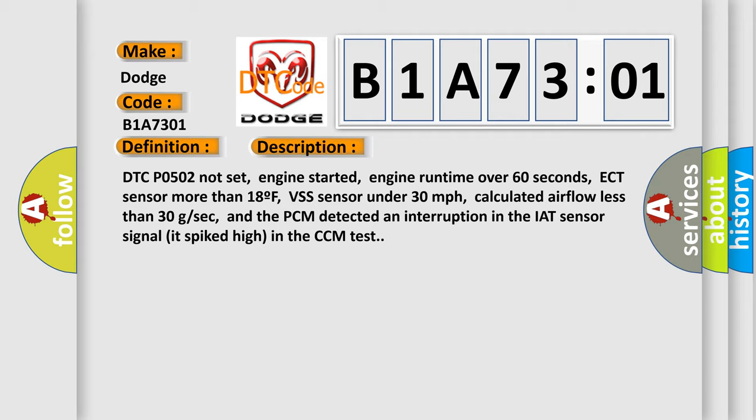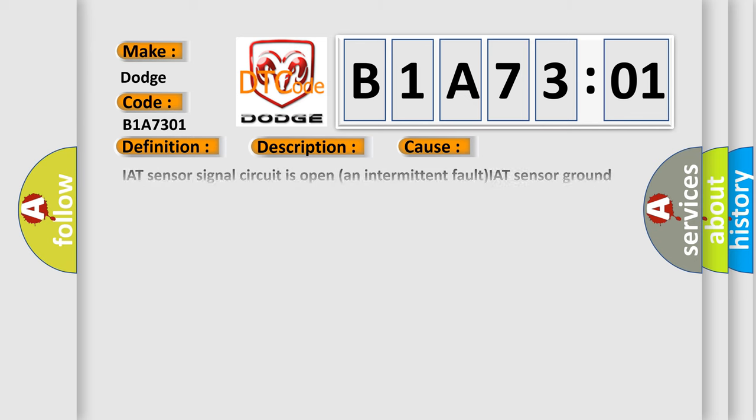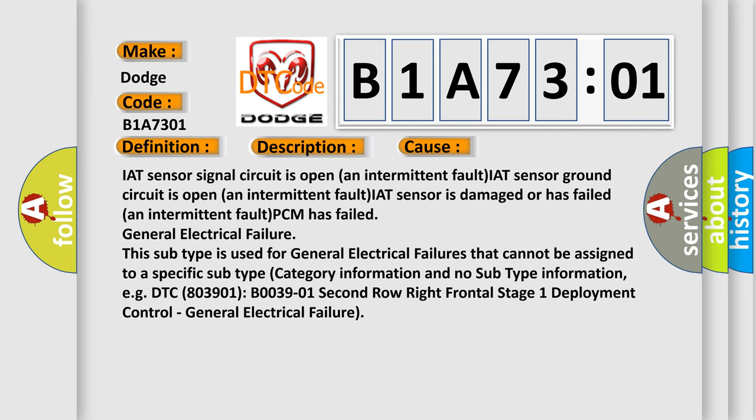This diagnostic error occurs most often in these cases: IAT sensor signal circuit is open, an intermittent fault; IAT sensor ground circuit is open, an intermittent fault; IAT sensor is damaged or has failed, an intermittent fault; PCM has failed.